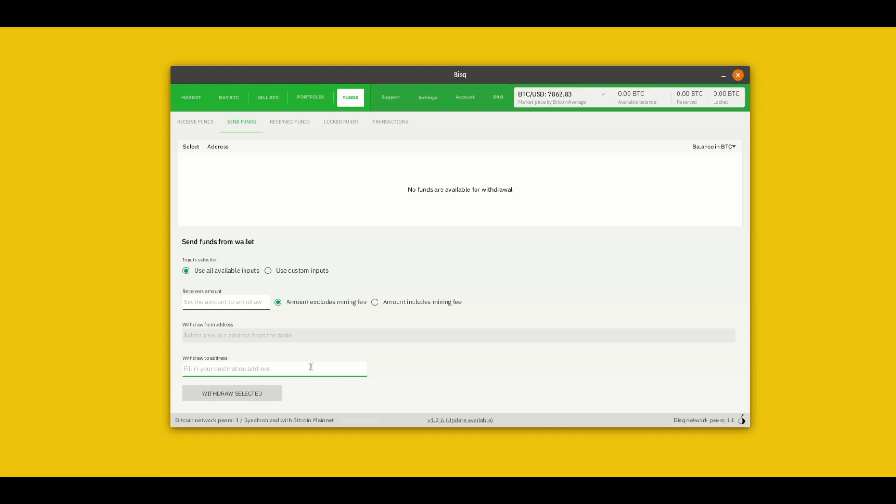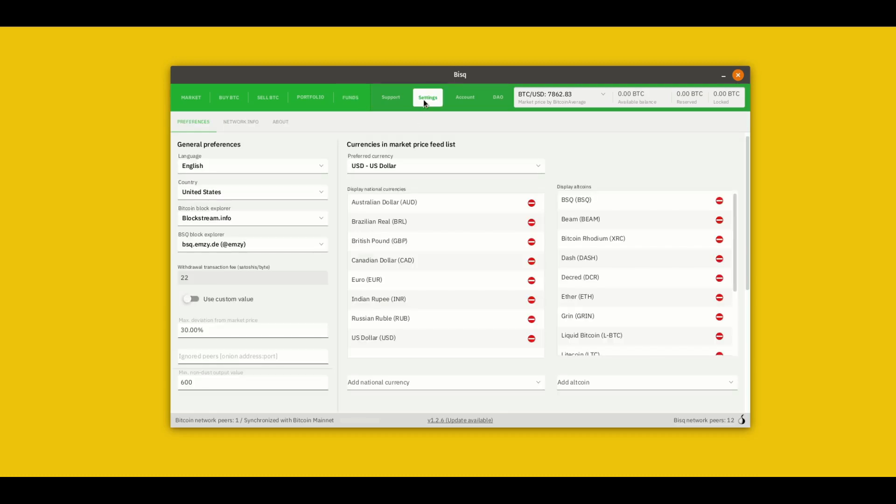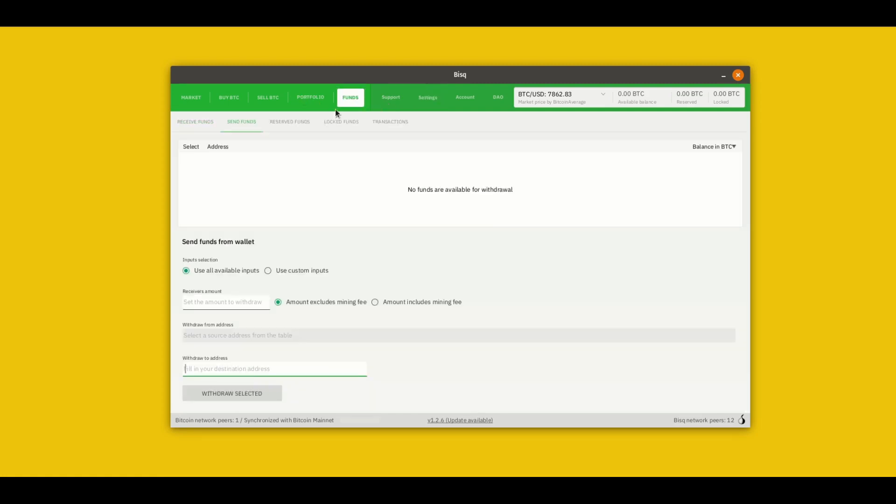The one thing I want to note since a lot of people ask for it is if you want to set the fee for this withdrawal transaction you can do that in the settings screen. Over here on the left if you toggle this use custom value for transaction fee you can pick a fee that you find better and your withdrawal transaction will use that fee instead.